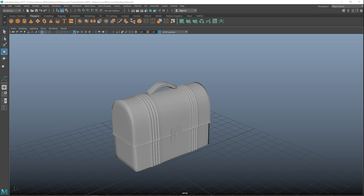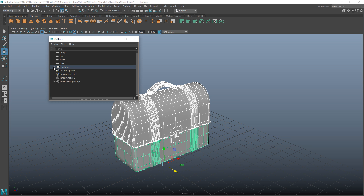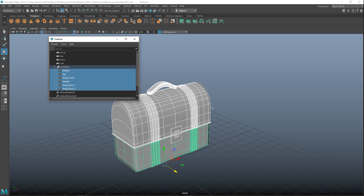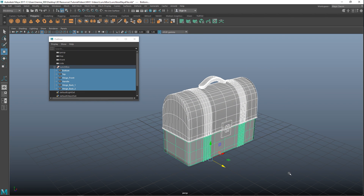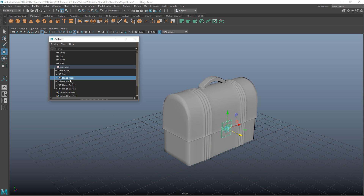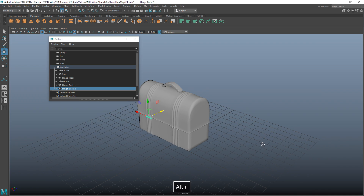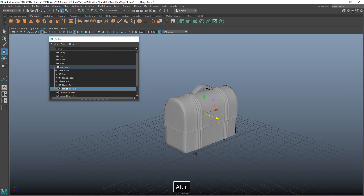A couple of things are done here. If we select our model and go to Windows > Outliner, you can see that I have grouped everything into a group called 'lunchbox'. You simply do that by drag-selecting everything and hitting Ctrl+G on your keyboard, then name it. Every individual part underneath is named as well — the bottom part, the top part, the hinge in the front, the handle on top, and the hinges in the back.